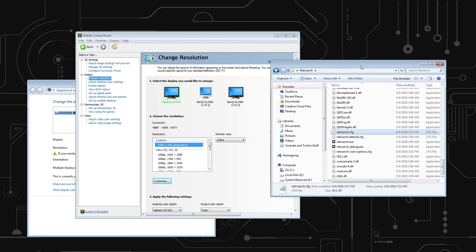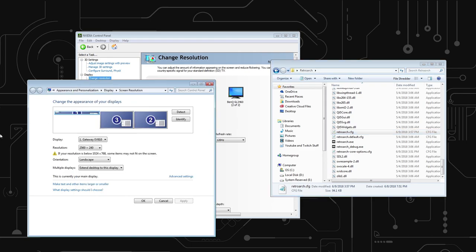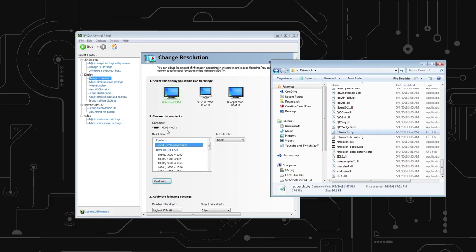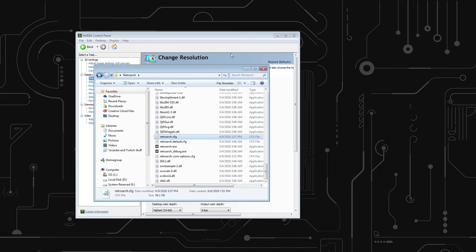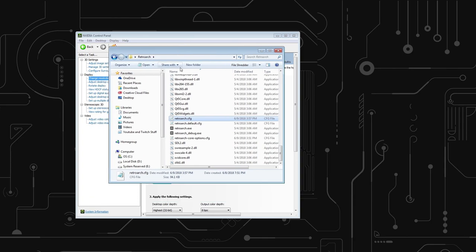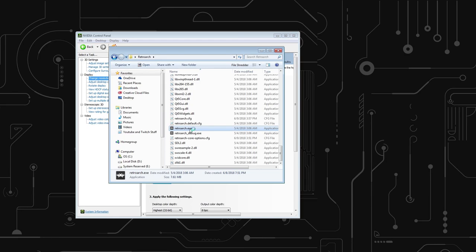Now RetroArch should be up. And one last thing, you want to make sure that 2560 by 240 display is your primary display, or else you're going to get a whole bunch of stutter in RetroArch. You should already probably know that, but just in case you don't.